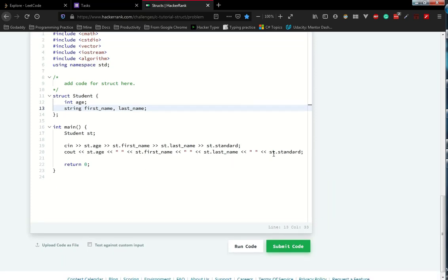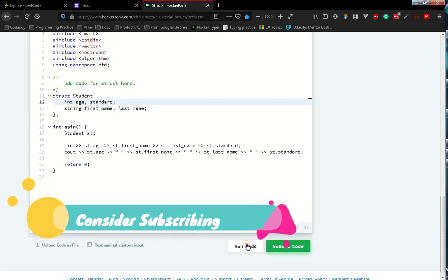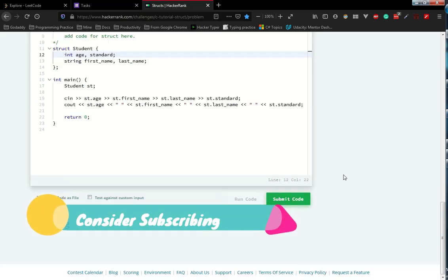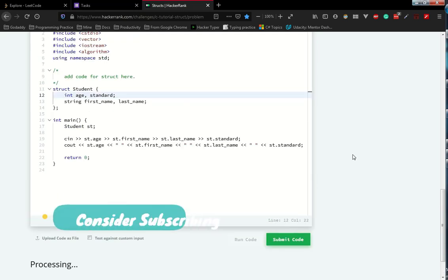First name, last name, st.standard. We do have to keep another variable called standard as well. So hit the run code button and wait for the outcome.